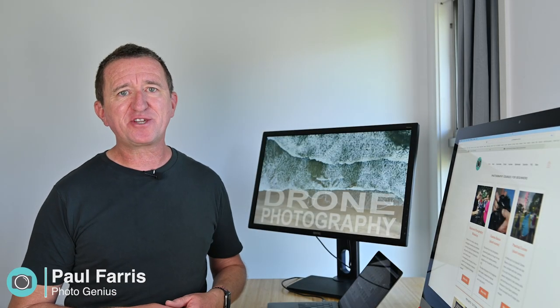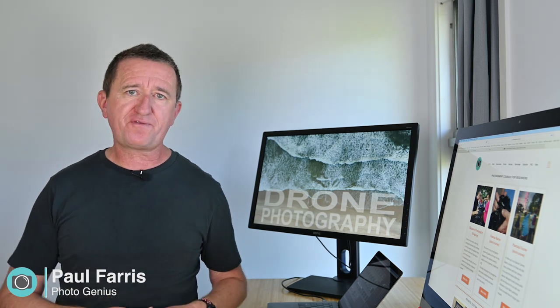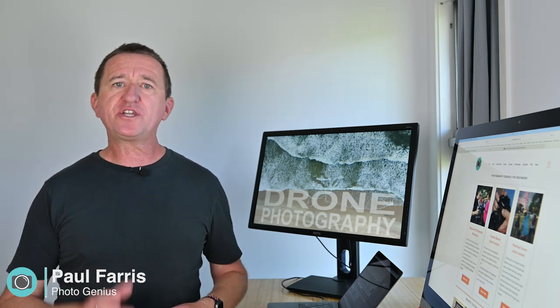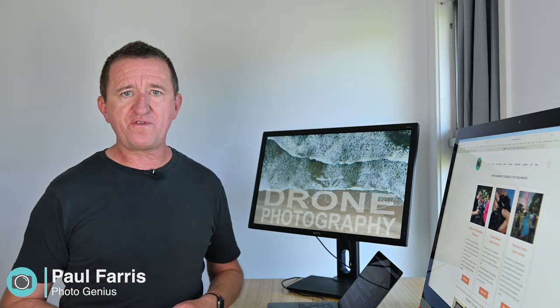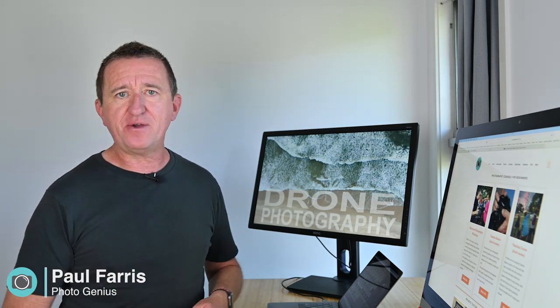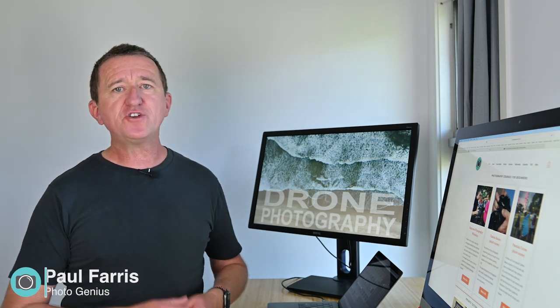Hi, Paul here from PhotoGenius. Welcome to my channel where I post regular photography tutorials, all designed to help you get more from your digital camera so you can take better photos. If you are new to the channel please consider subscribing.